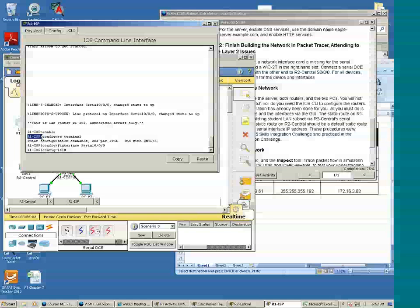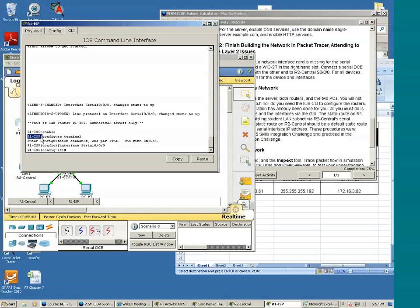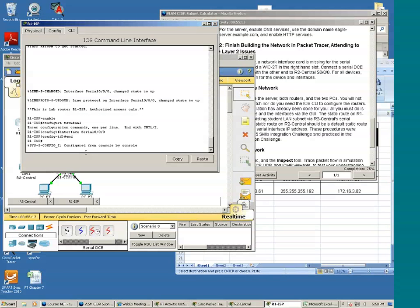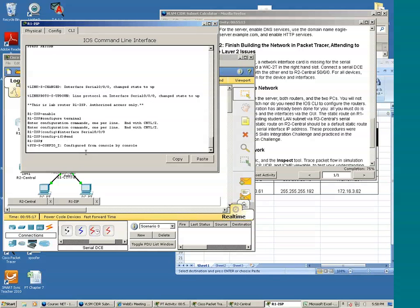And basically we want to get to this particular prompt. We want to get back to the number sign without anything else between the P and the number sign. To do that, just type END. You may have to press Enter twice.